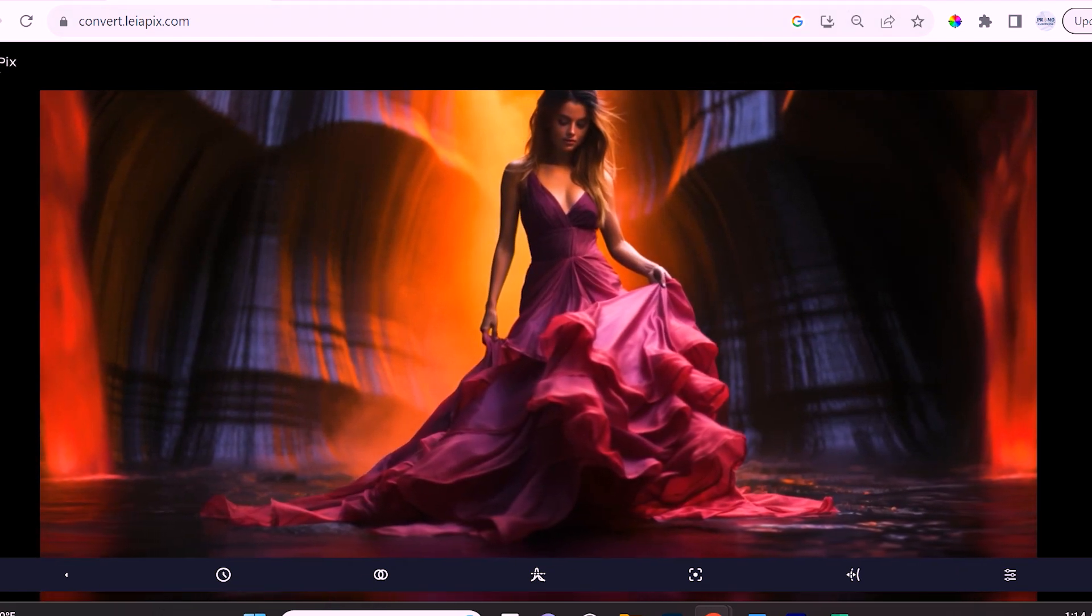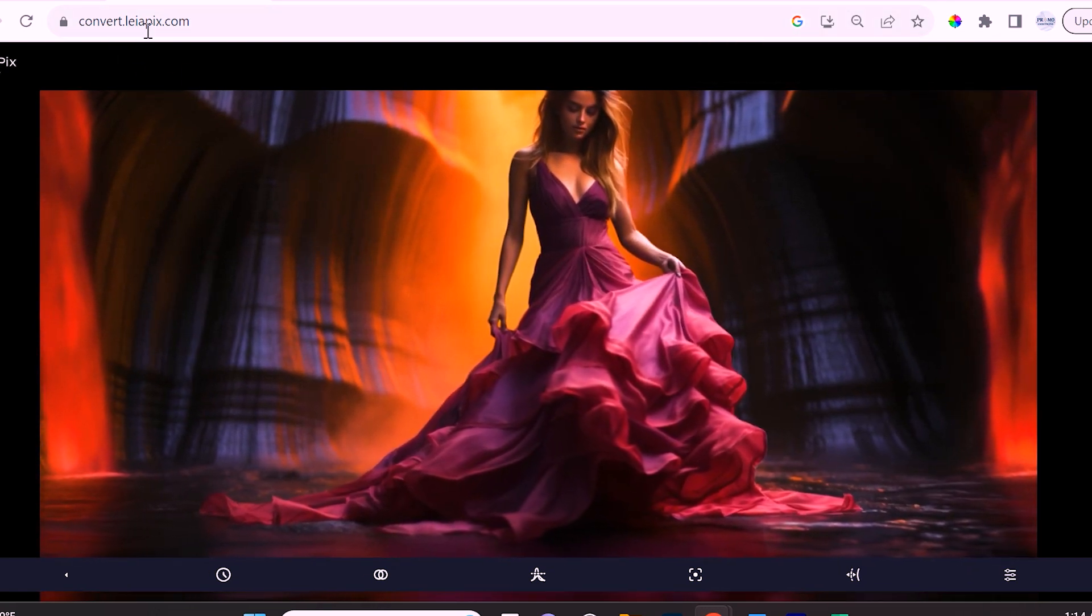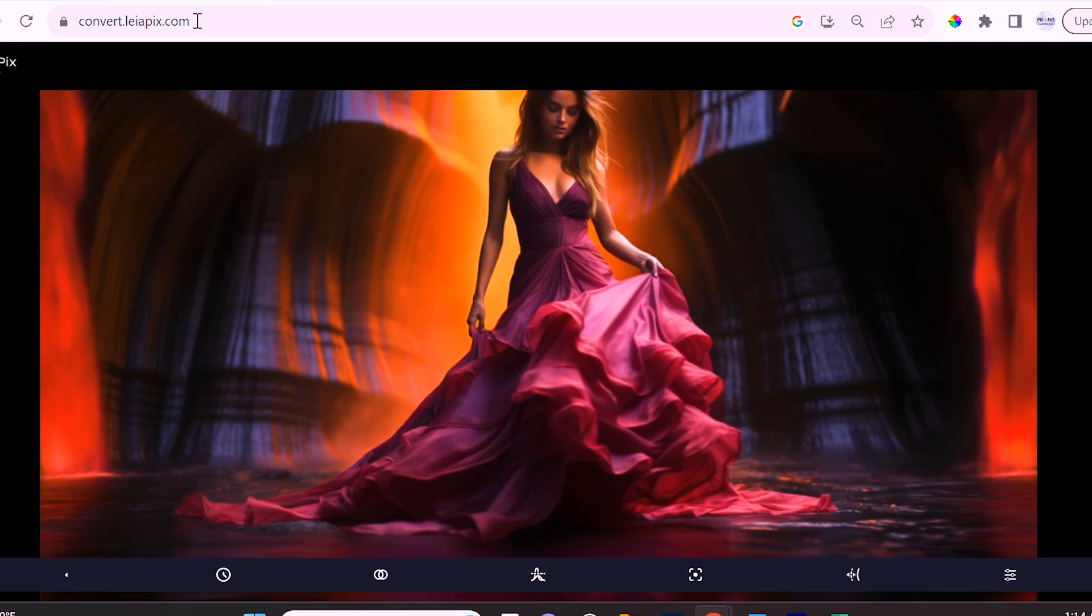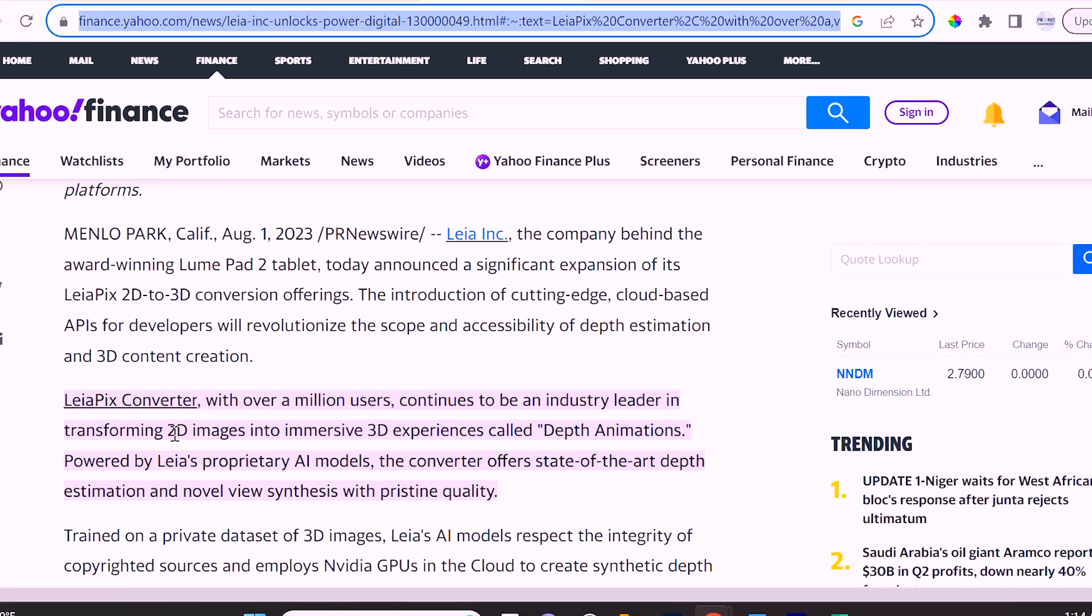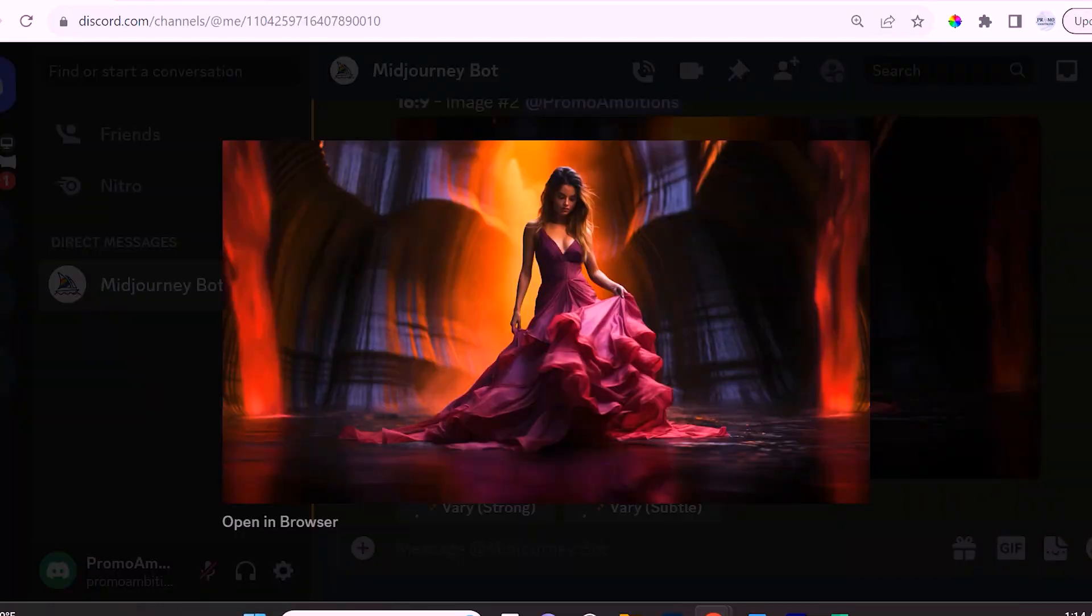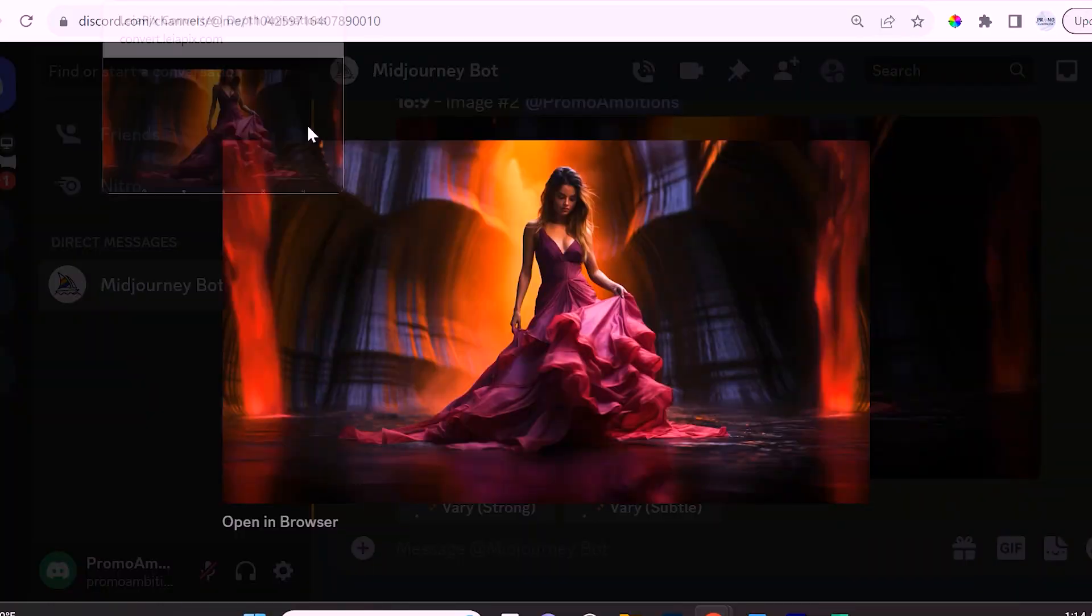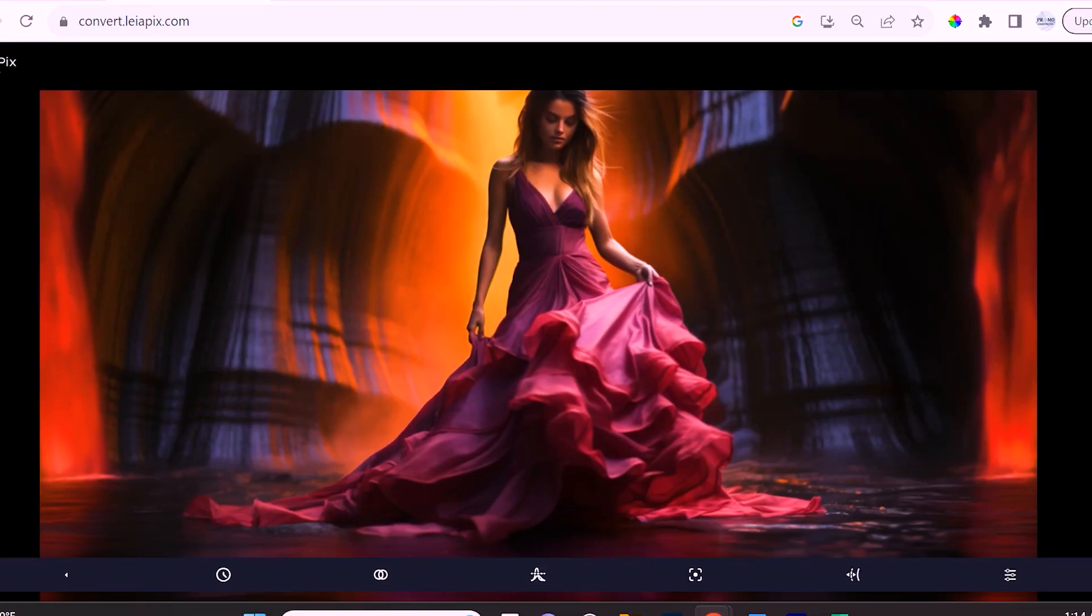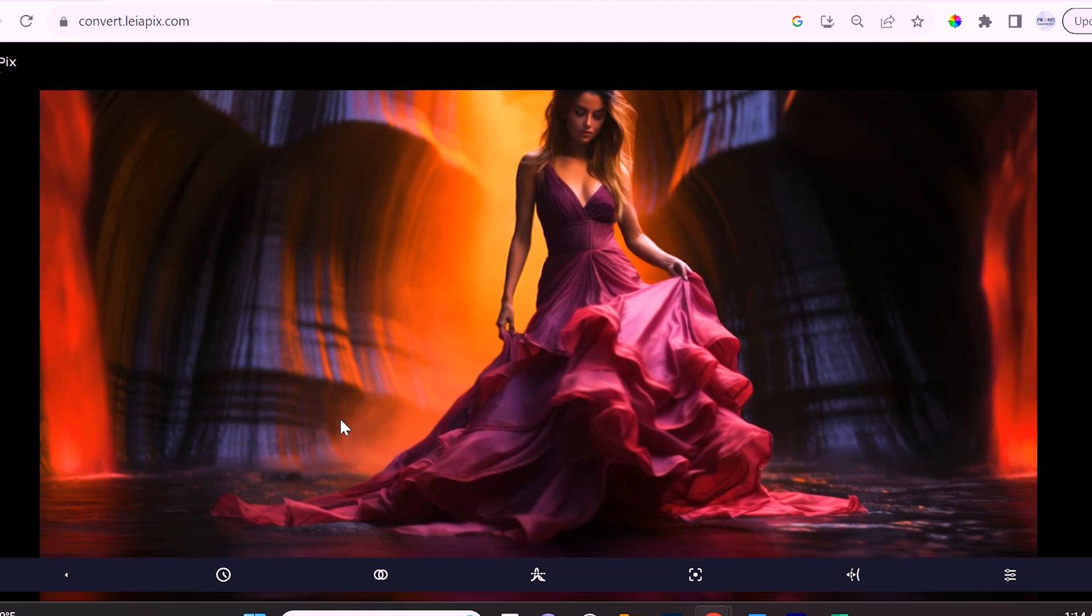How do we access Leia Pix Converter? Well we go to convert.leahpix.com. Leia uses artificial intelligence and the way it transforms 2D images into immersive 3D experiences called depth animations is by Leia's proprietary AI models.